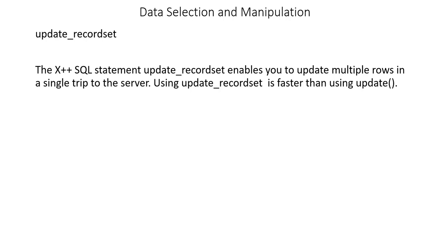Let's continue with our lesson. Today we'll learn about the update_recordset. Previously, we learned about the update method, but today we'll see how to use update_recordset.